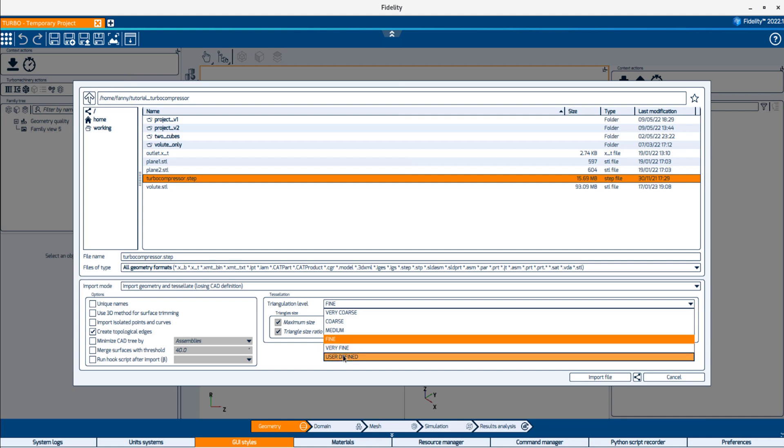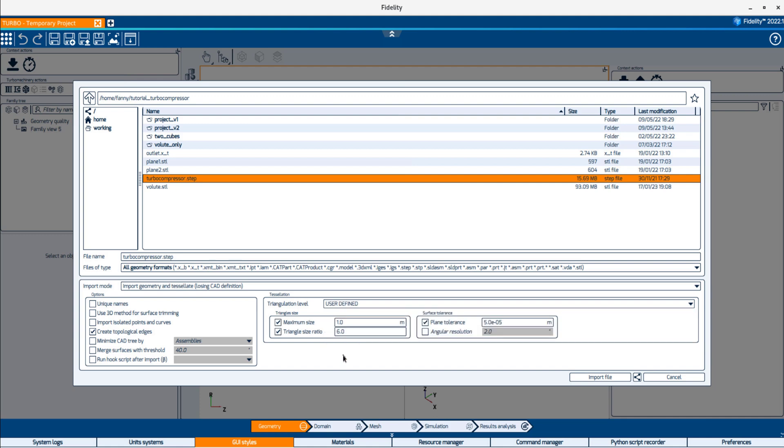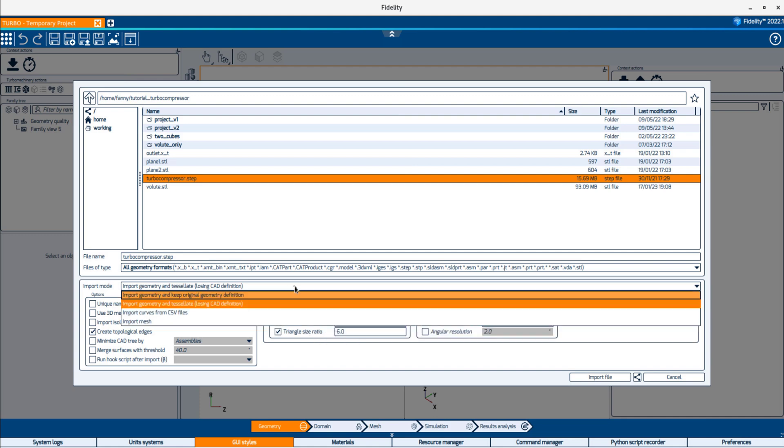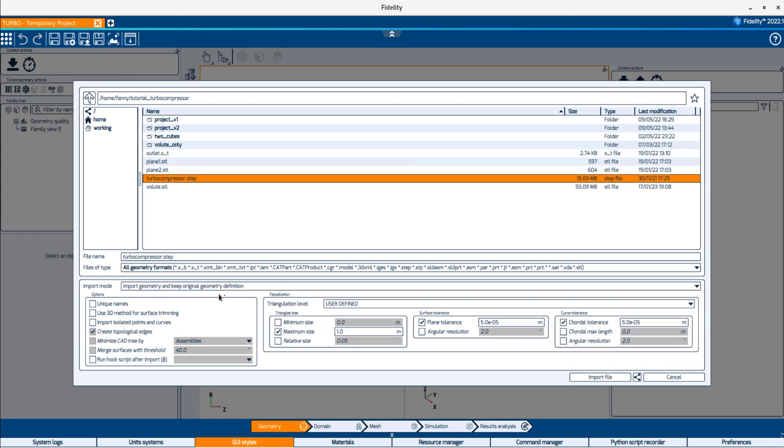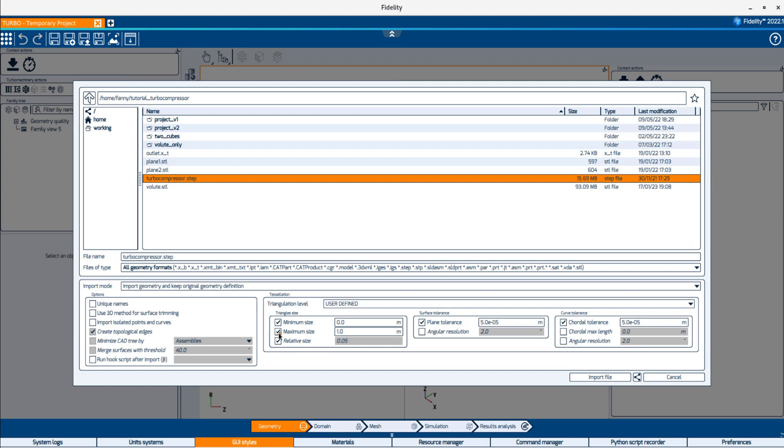When user-defined is selected, additional parameters will be available. You can adjust the minimum and maximum triangle edge sizes to control for the triangle aspect ratio. The relative size expresses the maximum triangle size relative to the bounding box of each body. If the maximum size parameter is activated, it will prevail over the relative size parameter.